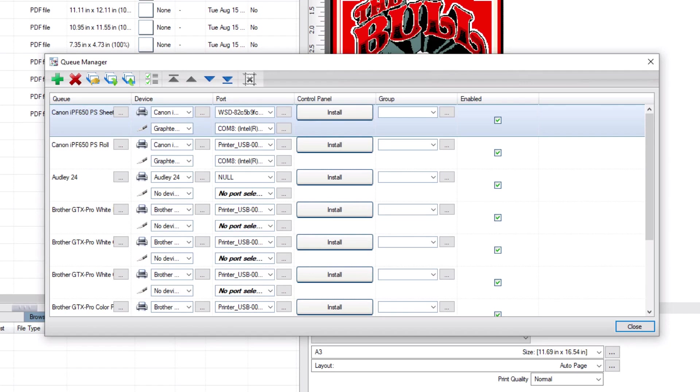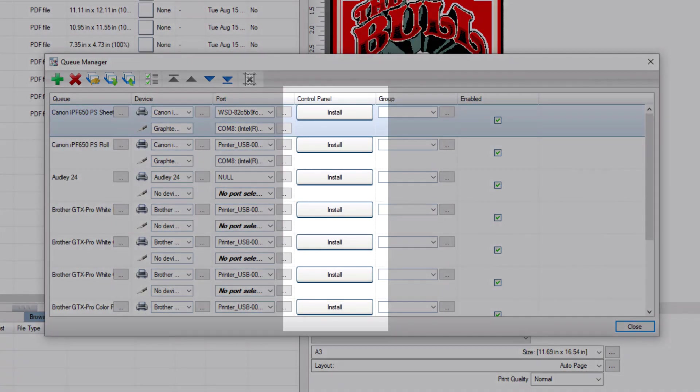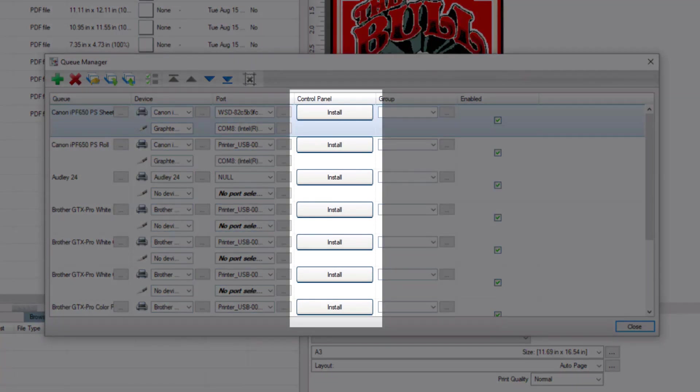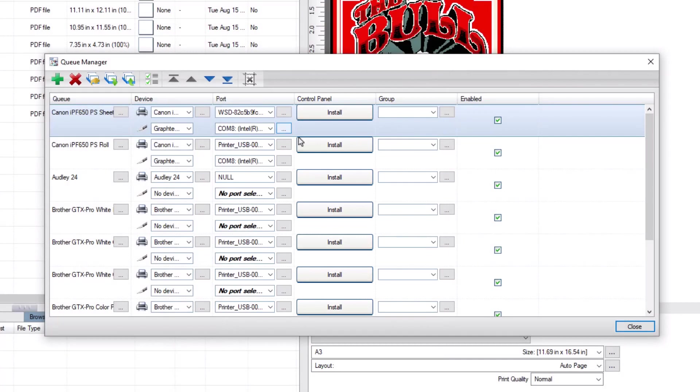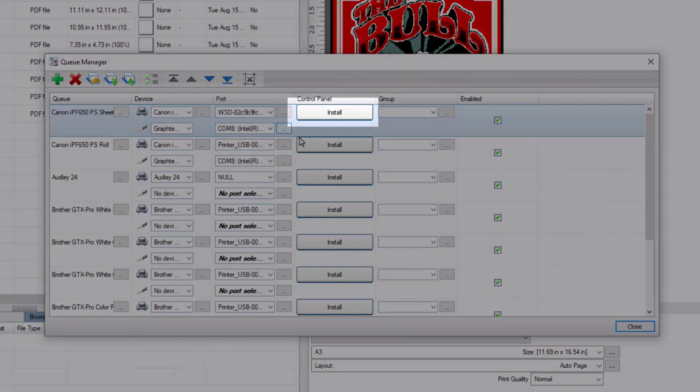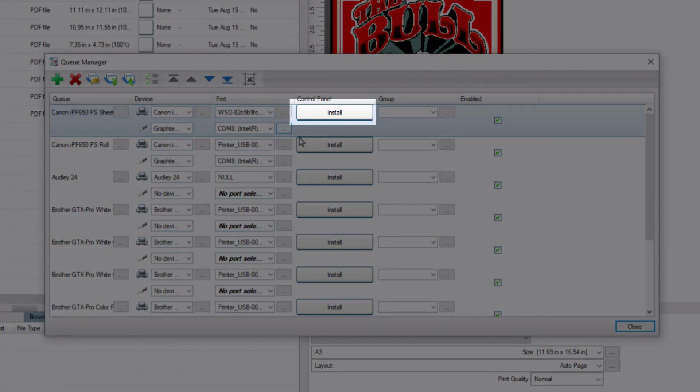If you already have a queue setup with a Control Panel driver, you are done. If not, then click on the Install button on any of the queues in the Control Panel column. If it has been installed correctly, the button will now say Remove.